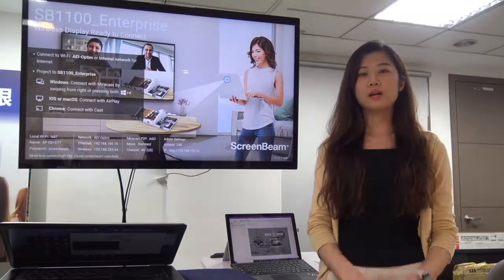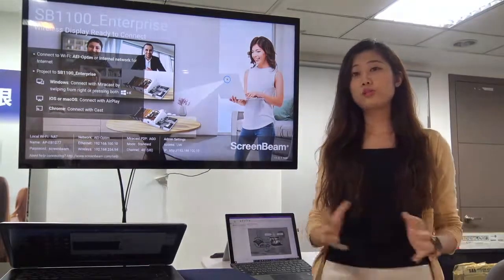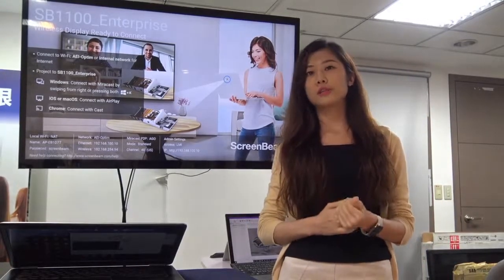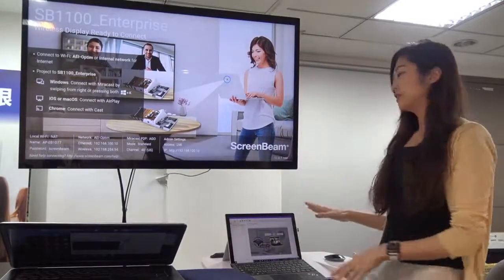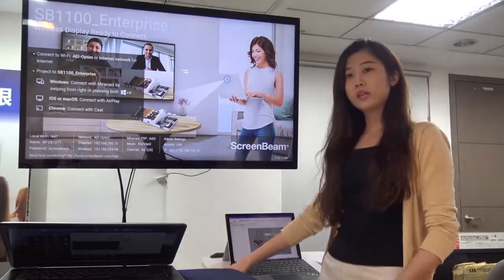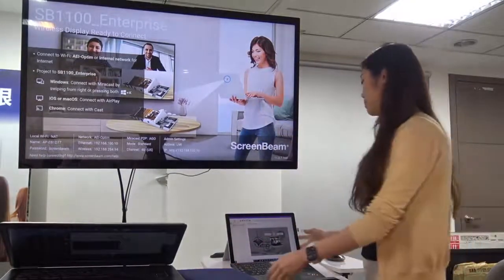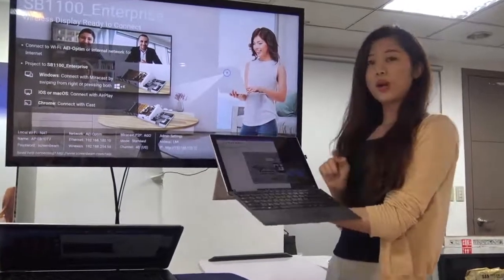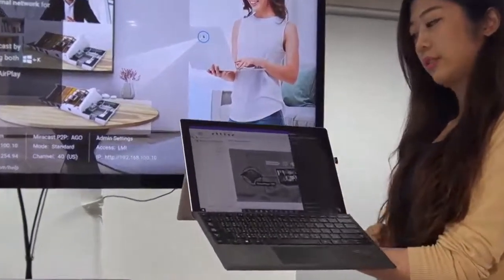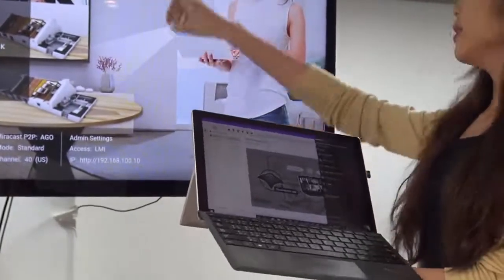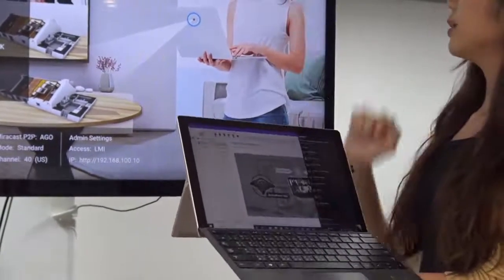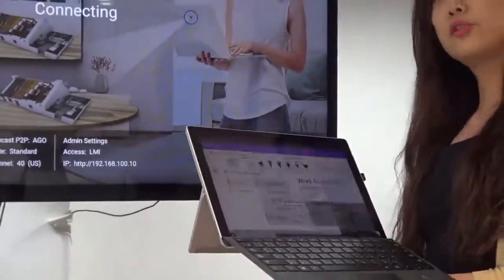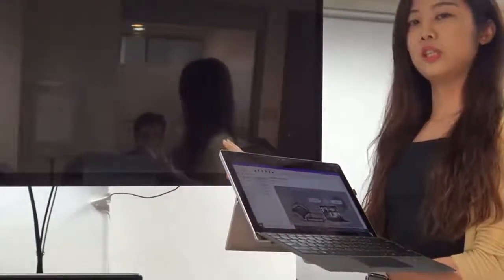Now I'm going to do a demonstration of three scenarios — first is work from home, second is back to the office, and the last is education. Imagine this is your living room with a TV. Connecting is very simple. You just click on the right-hand side button, click connect, and your laptop searches for the receiver name. You can name your receiver different names — this one is '1100 Enterprise.' Within a few seconds, your content is wirelessly projected to your TV.